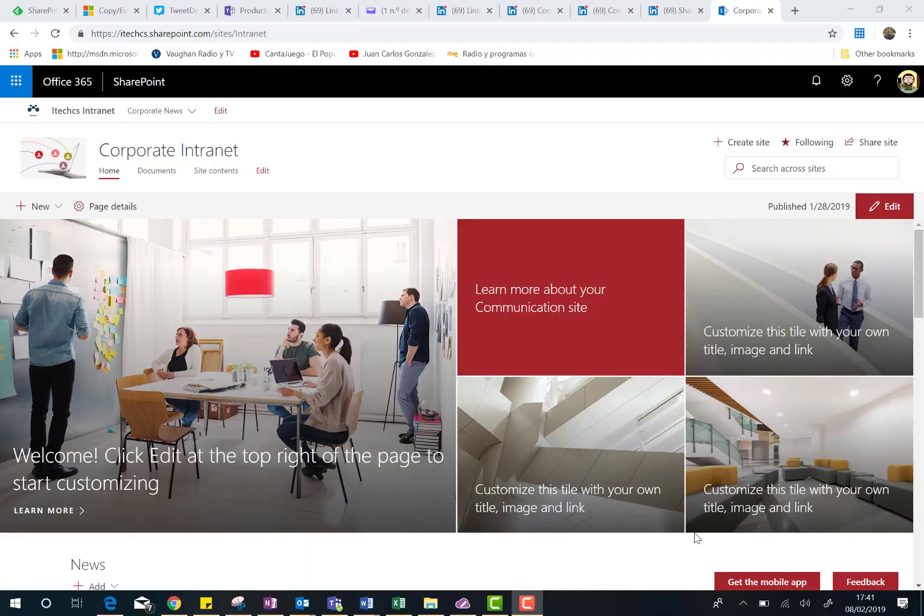Hi there! In this video, I'm going to show you the new options we have available in Modern SharePoint Online sites to change the look.